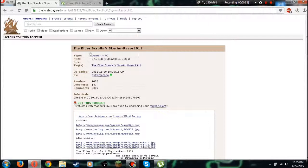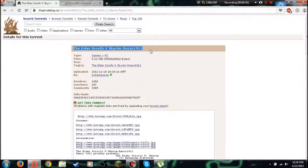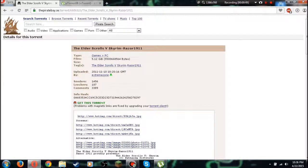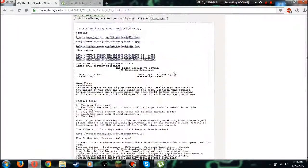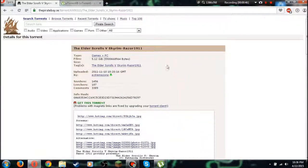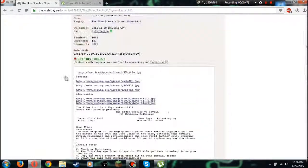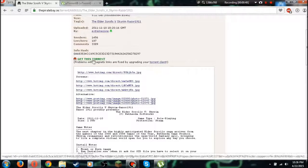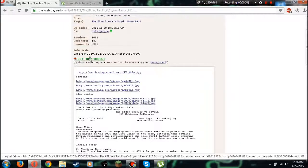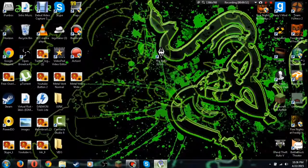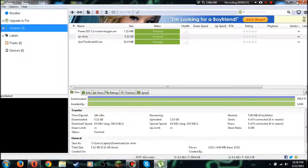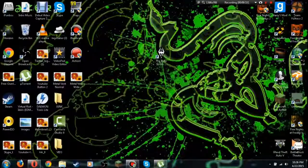Right here you're going to see the Elder Scrolls 5 Skyrim Razor 1911. Go ahead and click right here, get this torrent with the little magnet next to it, and it's going to go ahead and open up your uTorrent.